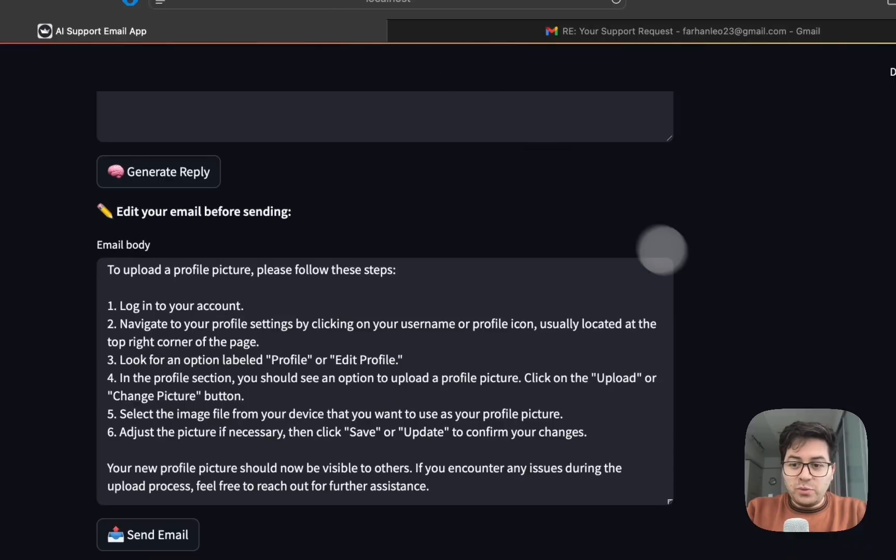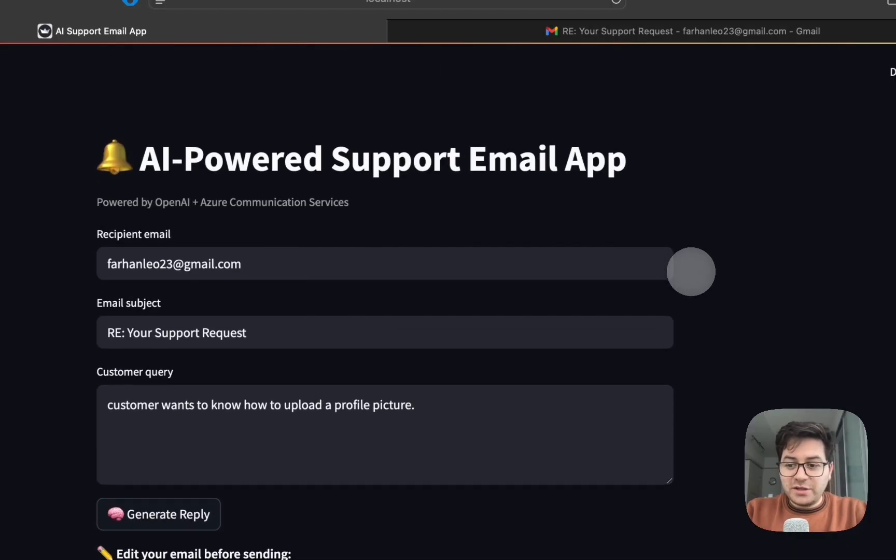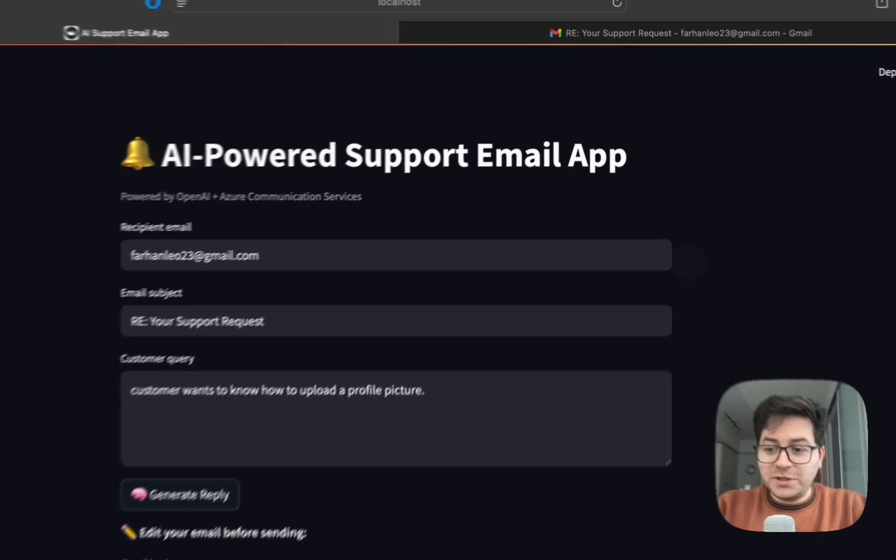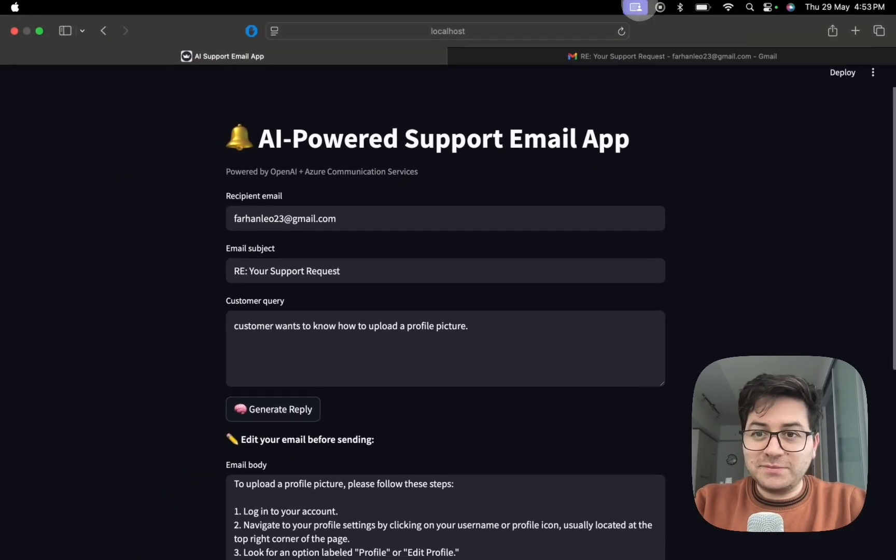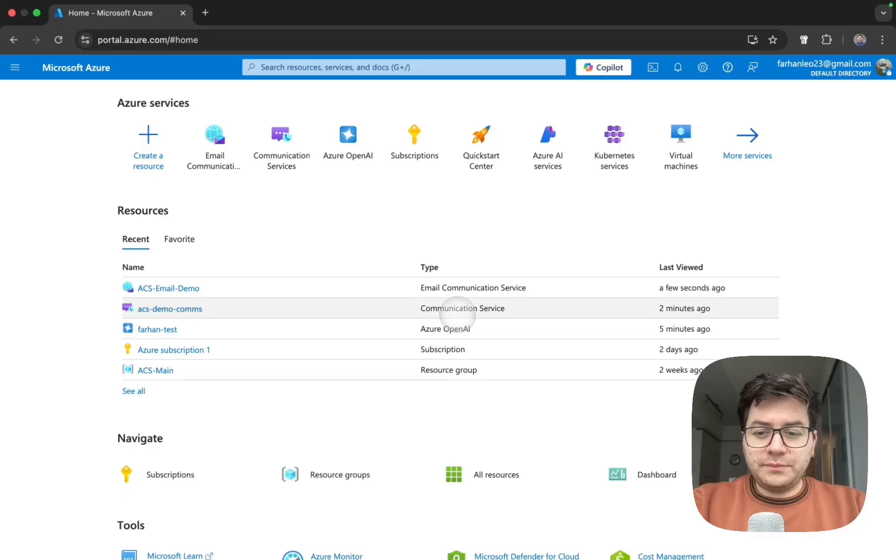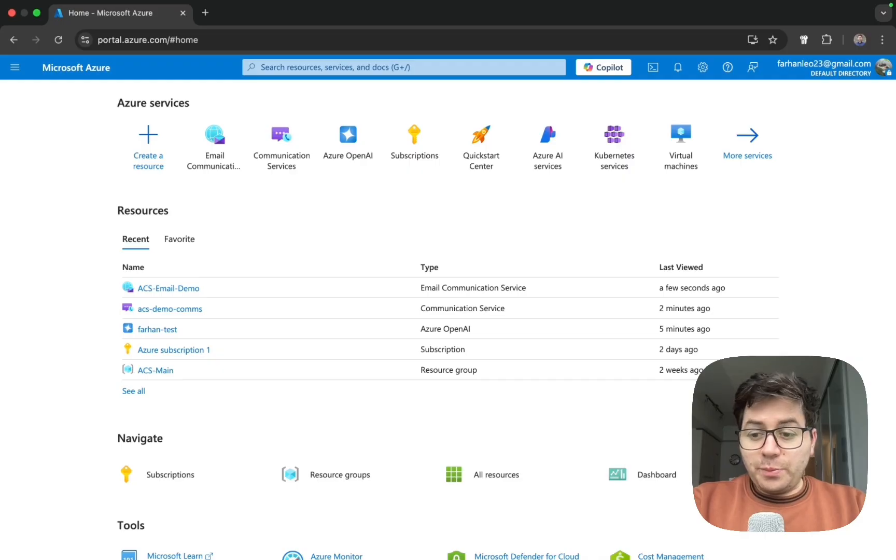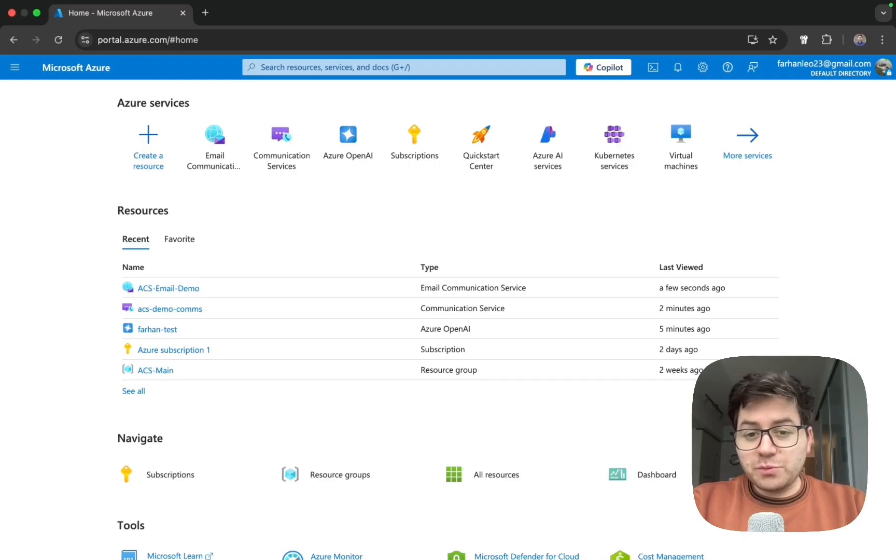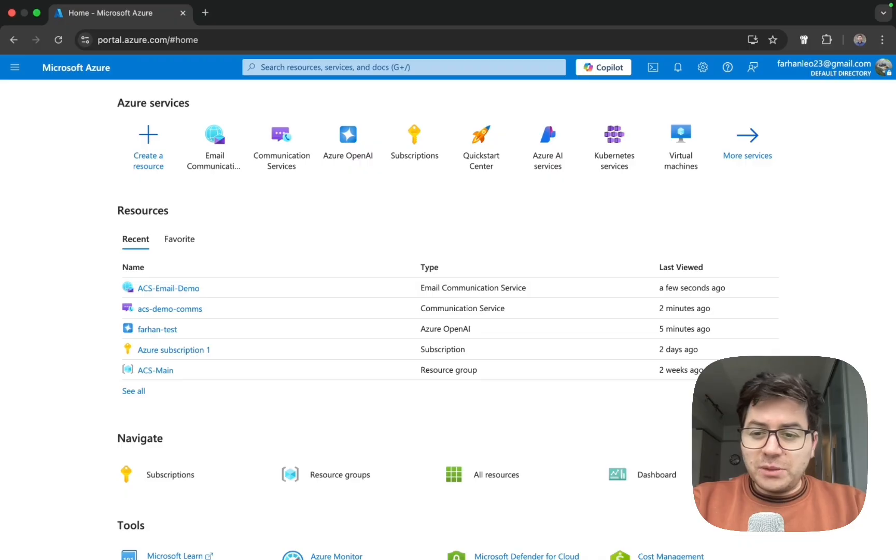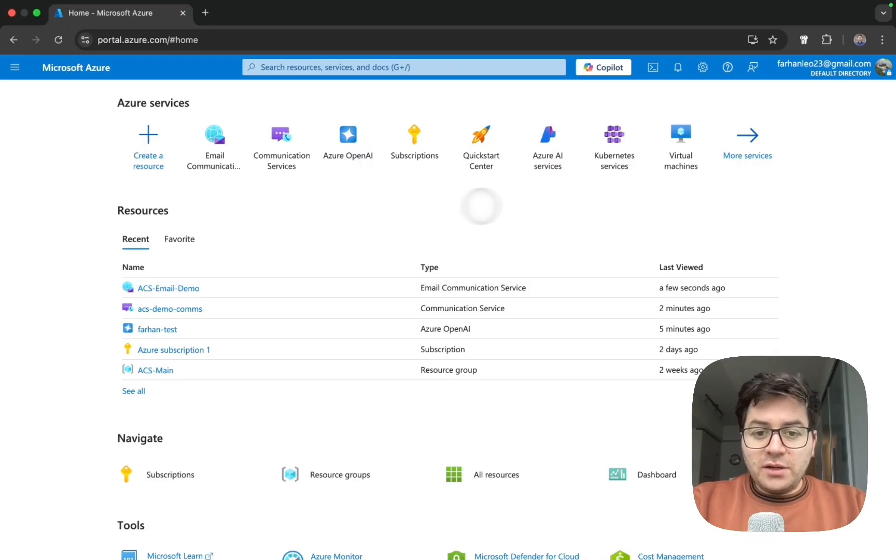So how did we build this? Well, let's start getting into coding. Our app has two components: the first one is OpenAI's GPT model which is used to generate a response, and then Azure Communication Services to send that email.